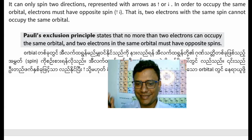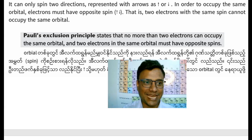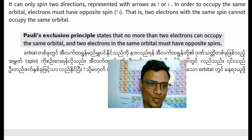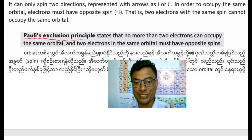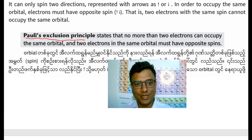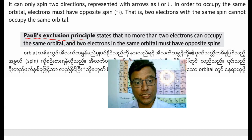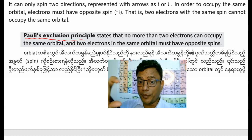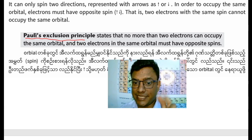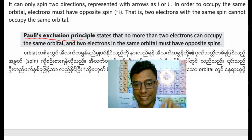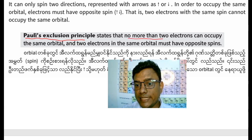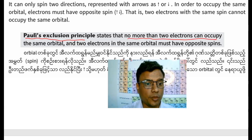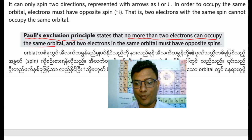It's not a problem if you know the Pauli Exclusion Principle. It's not a problem. No more than two electrons can occupy the same orbital.